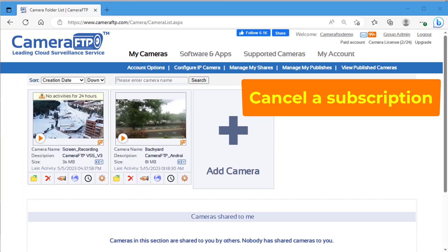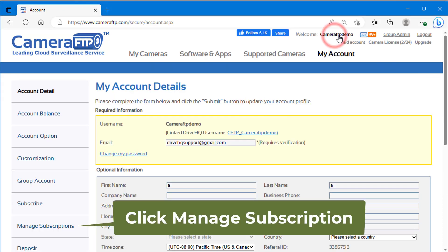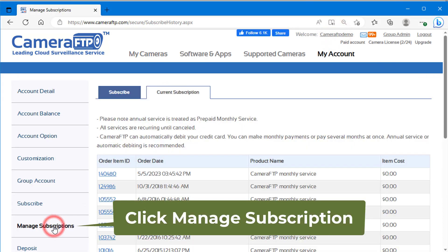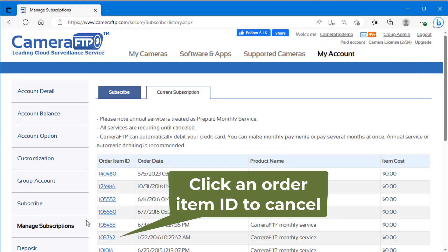If you delete a camera folder, it will free up one camera license. You can reduce your camera licenses by canceling a subscription plan.